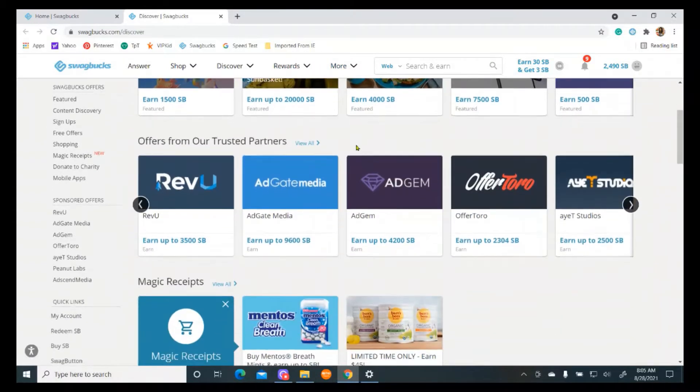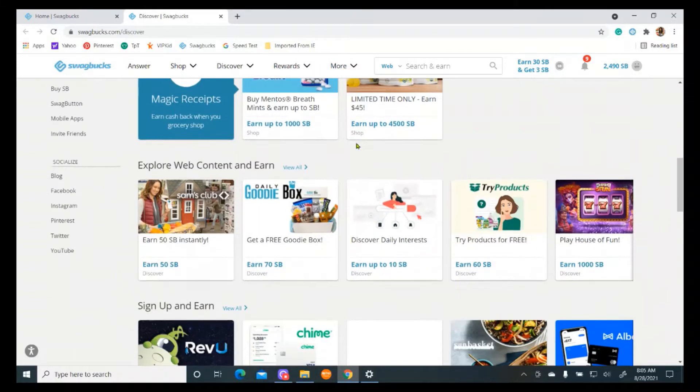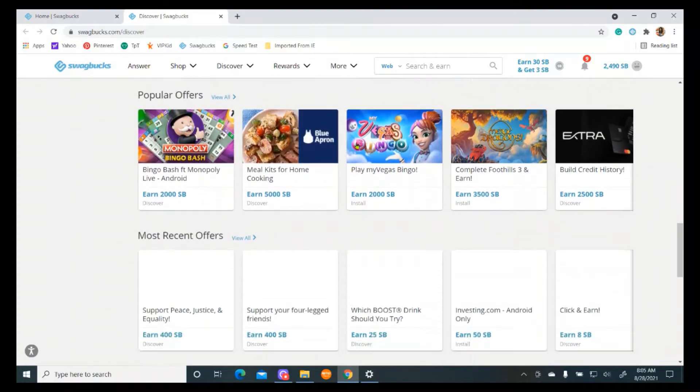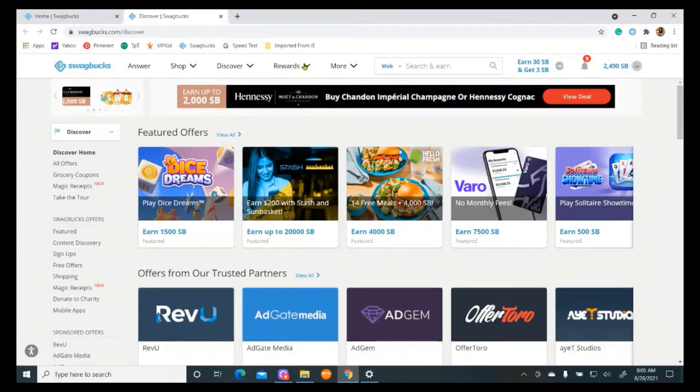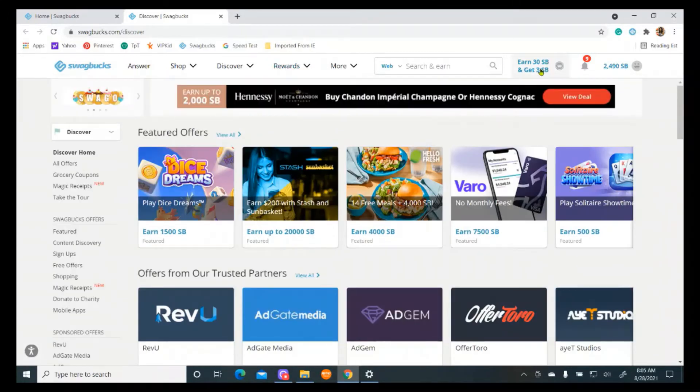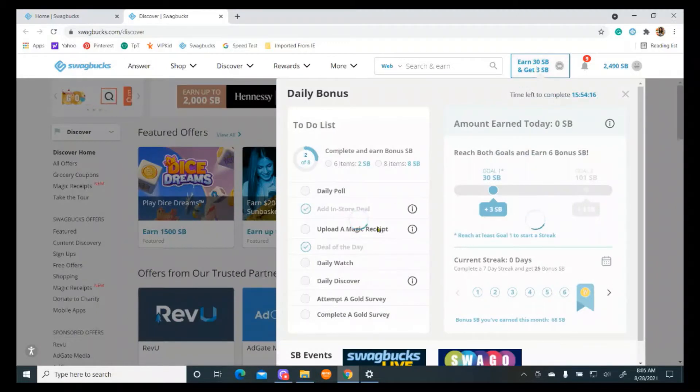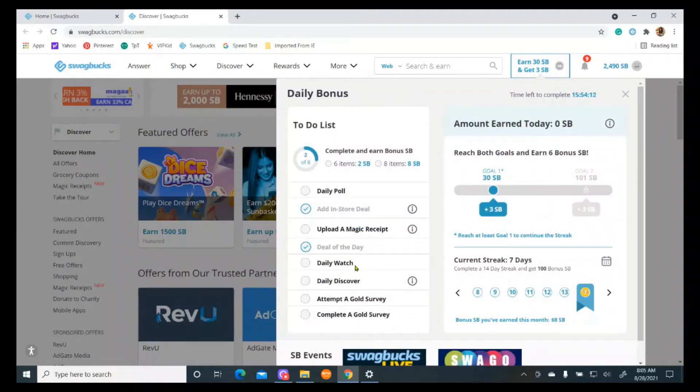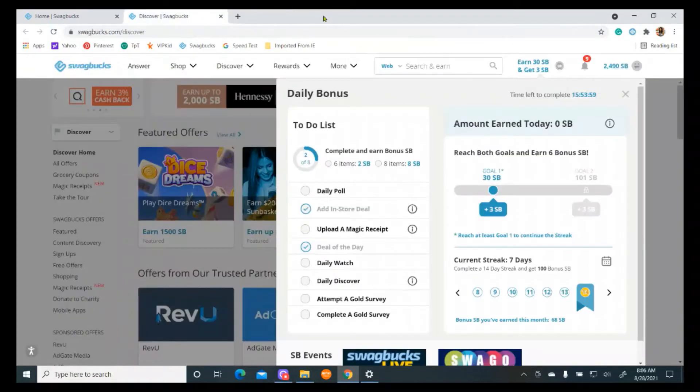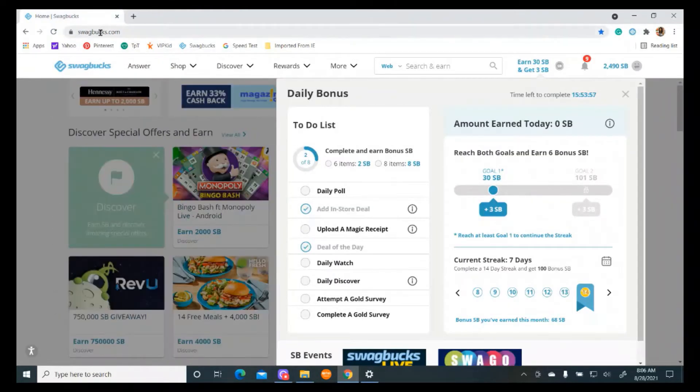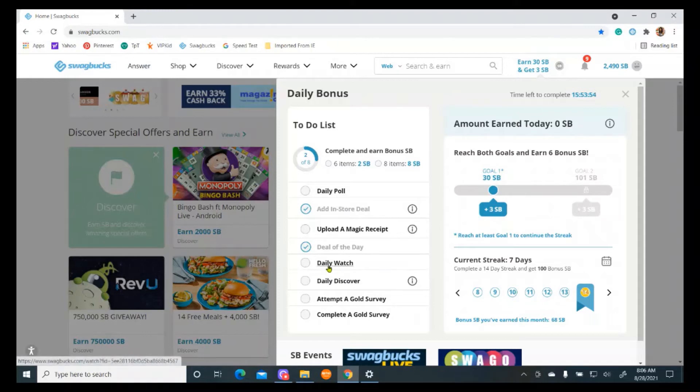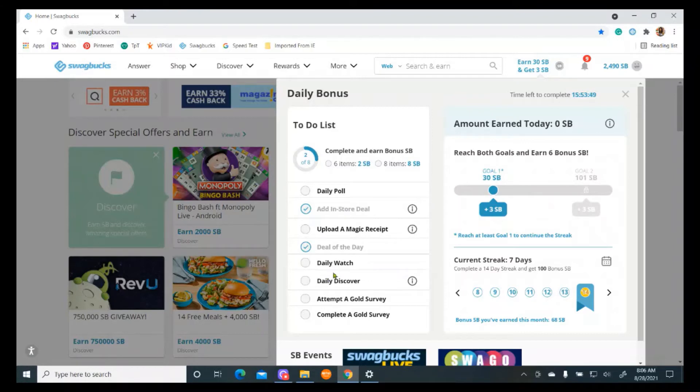So you could go through, and you could click on one of these and do the task. Let's go back to our list. I got a point for just looking at that page. Daily watch. These are videos that you can watch. If I watch one of the videos, then it's going to go ahead and give me points for that. You can actually watch videos and get points for that.